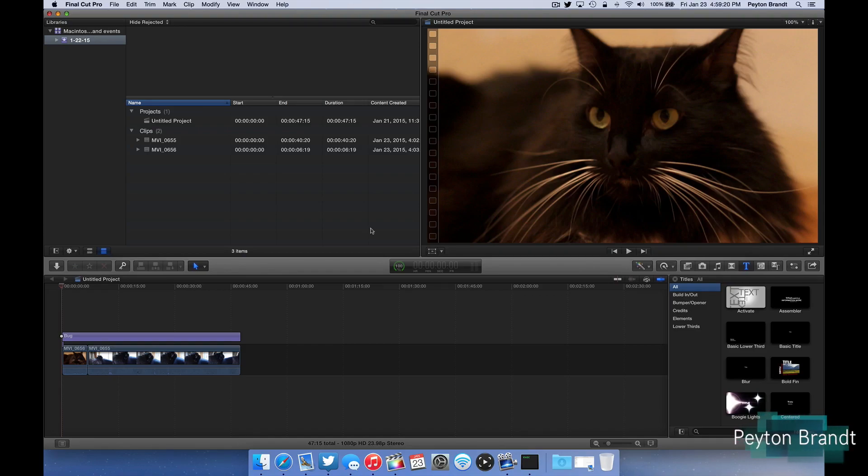Hey what's going on everyone. In today's video I'll be showing you how to properly export and get the file type that you need in Final Cut Pro X.